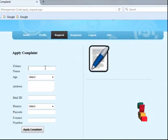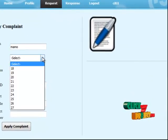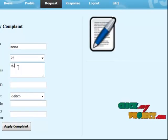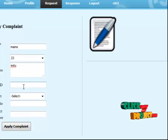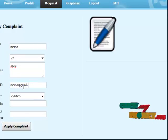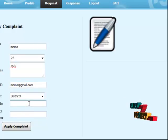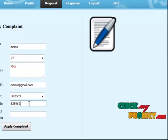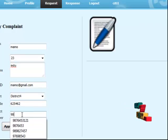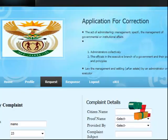Then another one is a request — citizen name, age, then address, another one is mail ID, then top of the list tick, then pin code 625802-3, then contact number, and apply complaint. Citizen personal data inserted successfully.